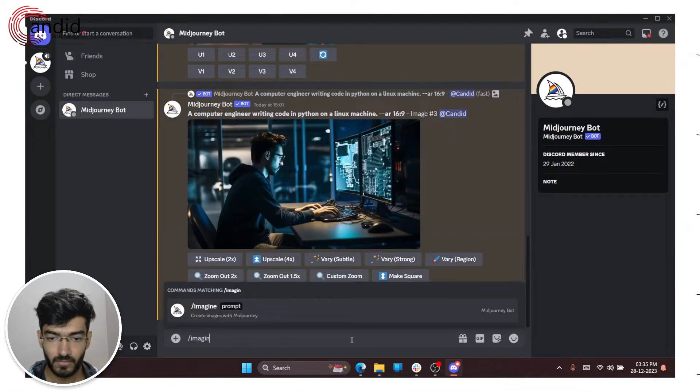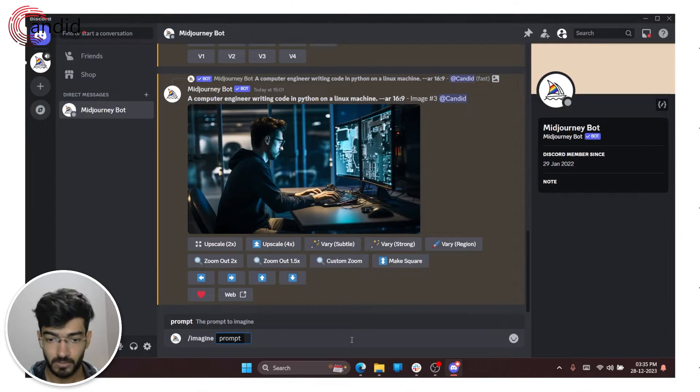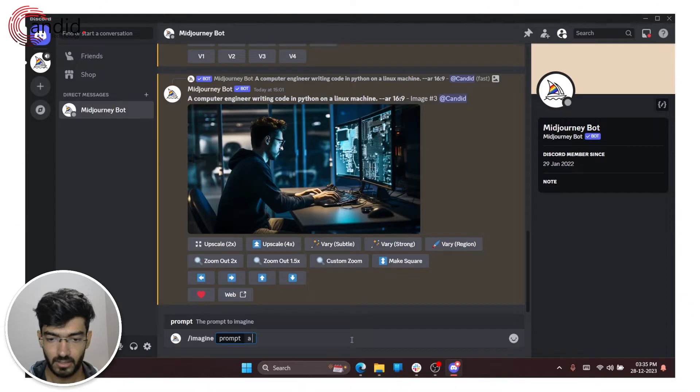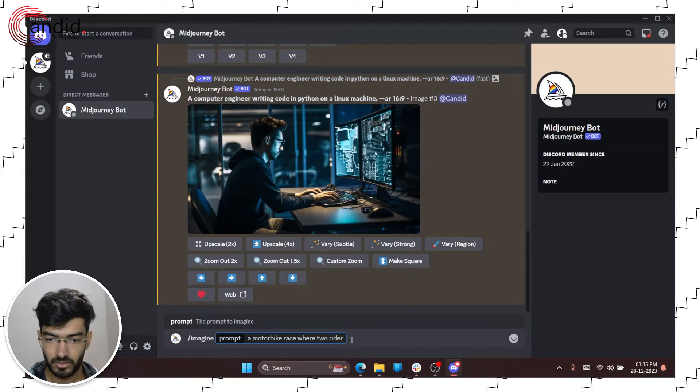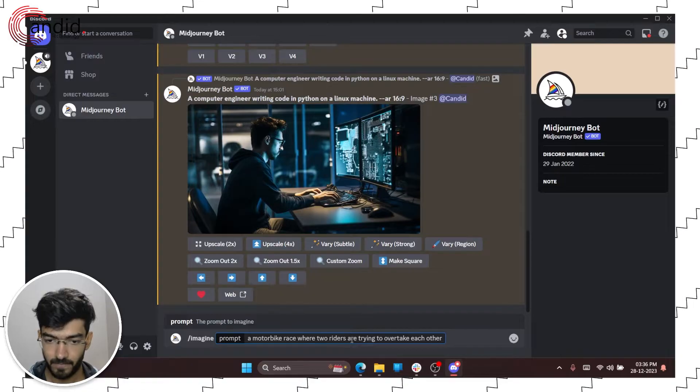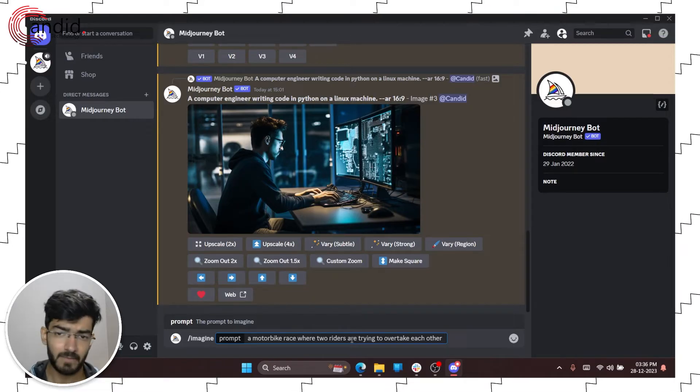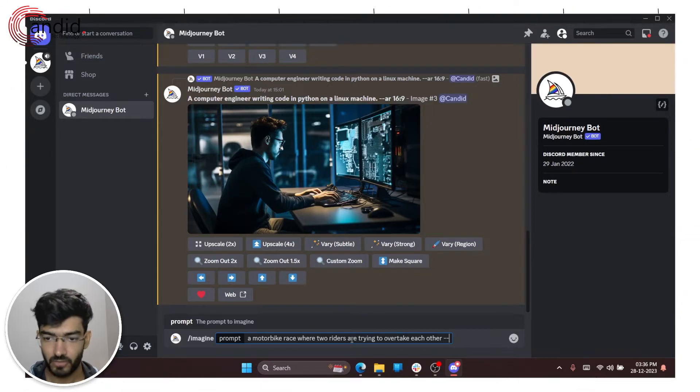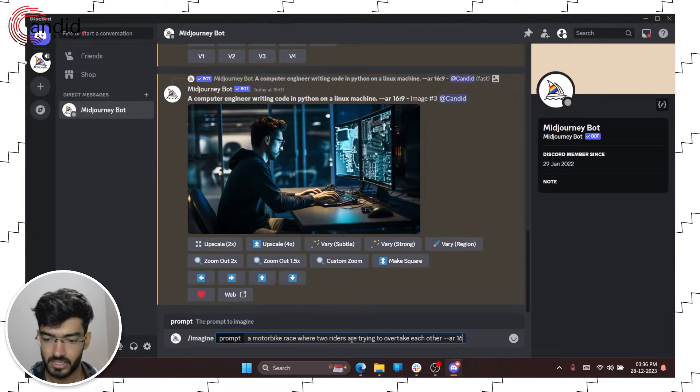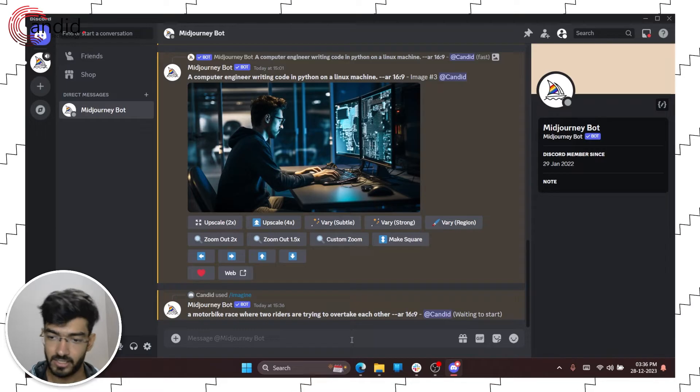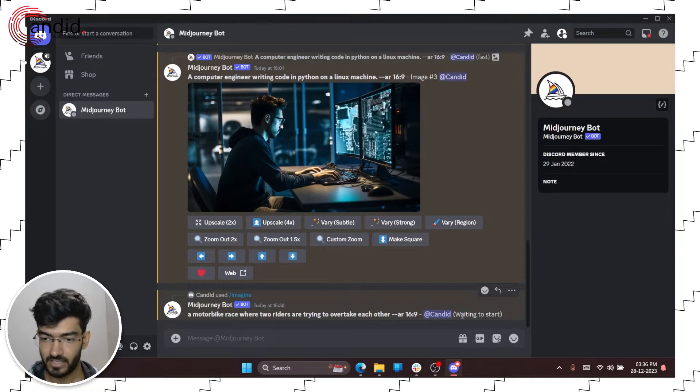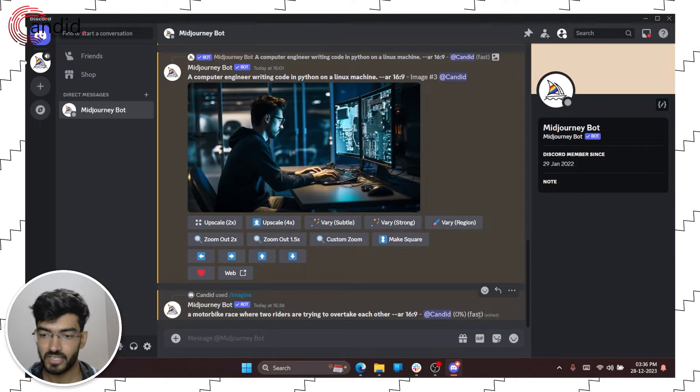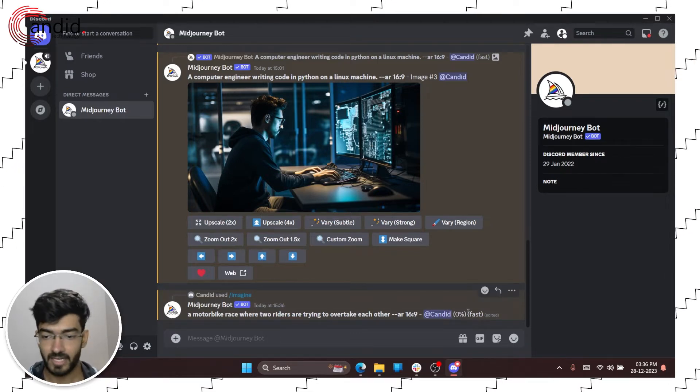So slash imagine. And now we're going to talk about the prompts. Our prompt is going to be a motorbike race where two riders are trying to overtake each other. You can also include prompts and example images and things like that. I'm just going to include a parameter for the aspect ratio of the image, so it's going to be ar 16 by 9 and press enter. The command will be sent to the Midjourney bot and as you can see it will show me the progress right here. So right now it's waiting to start. And as you can see it's 0% generated and we're using the fast generation method because that's what paid users get by default.